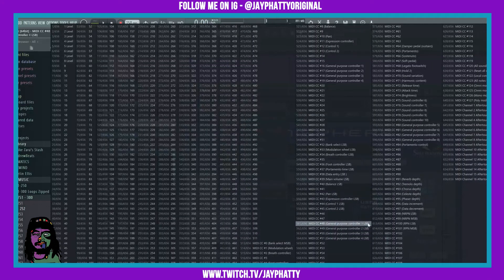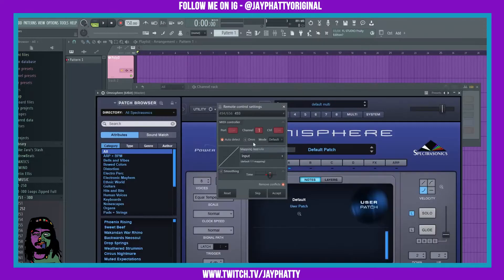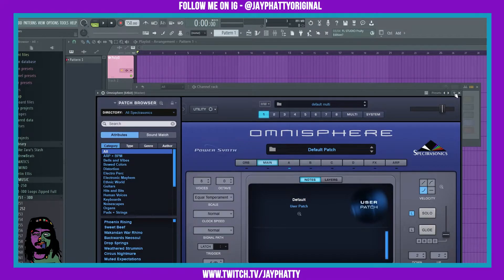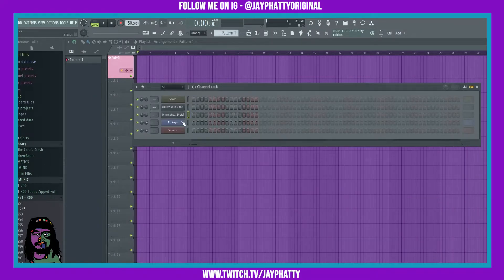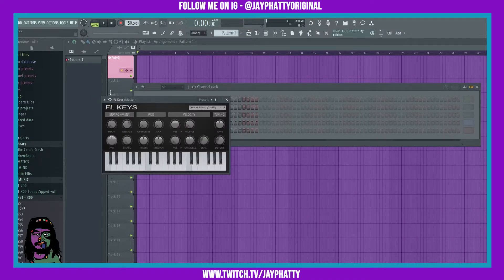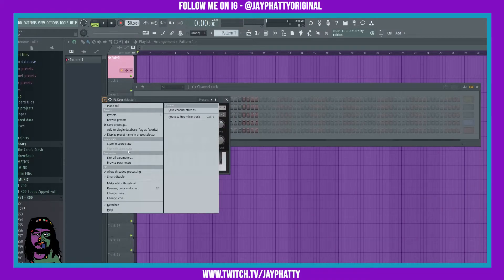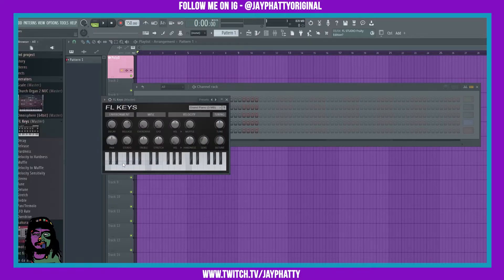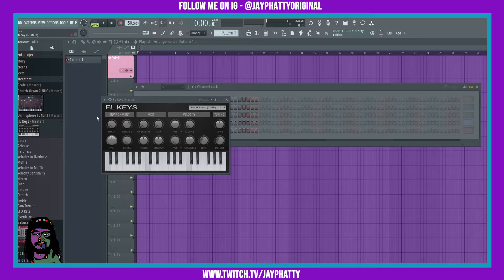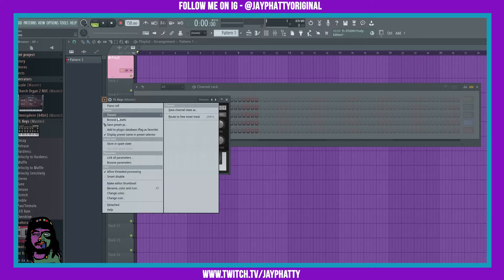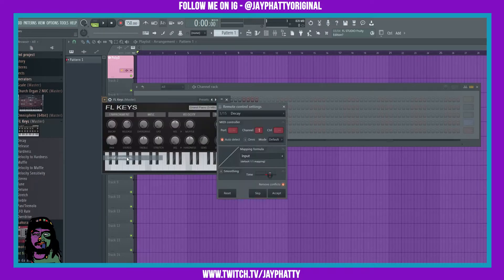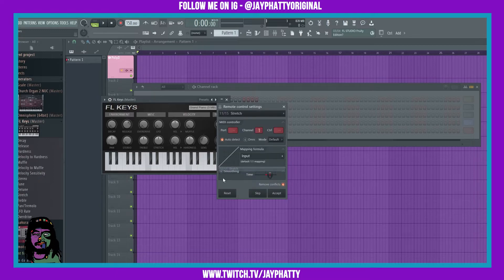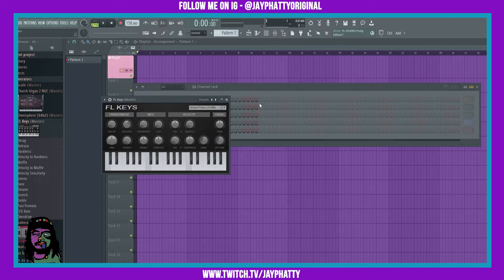Same thing for FL Keys. You can also hit browse parameters and it will open up in the browser all the different parameters you can mess with. But I'd rather just do link all parameters because that way it's already right there for you to tweak something on your MIDI controller.